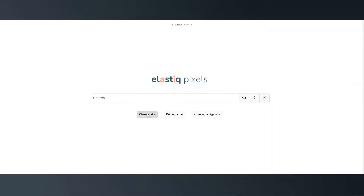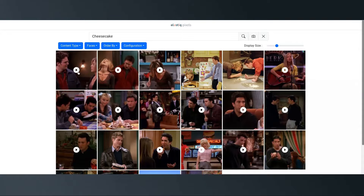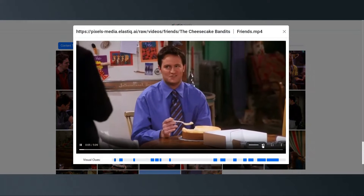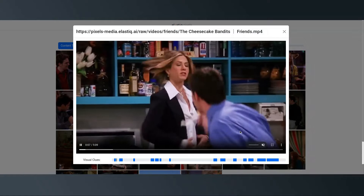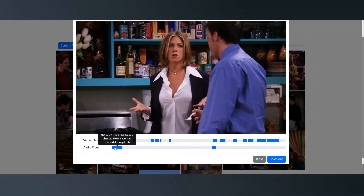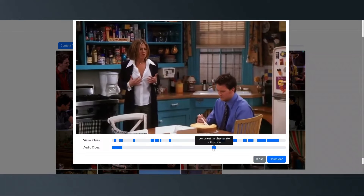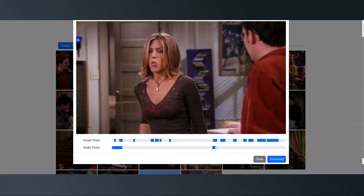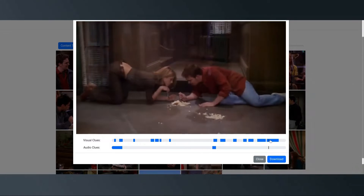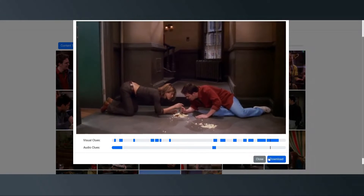Pixels will provide us with the best possible match based on our search. When I click the video, you can see where cheesecake can be found visually as well as audibly in the character dialogue. We can also download this and use it for downstream workflows.